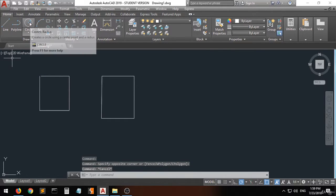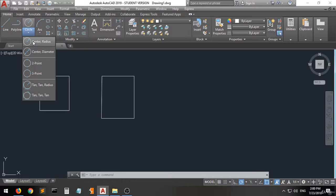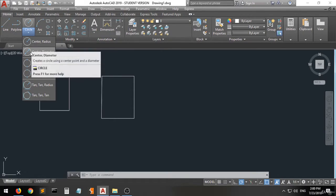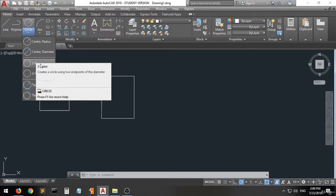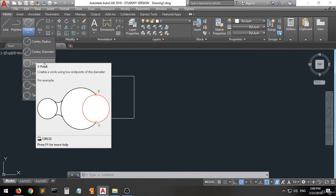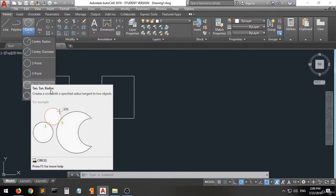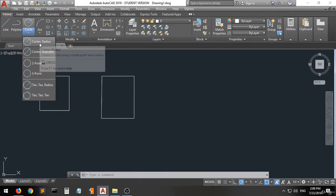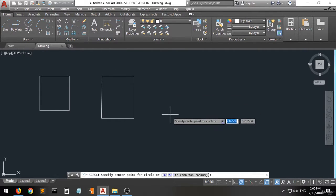When you open the circle command, there are several options for drawing a circle: you can draw it by determining the center and the radius, or by determining the center and the diameter, or by selecting two points, or three points, or using tan-tan-radius, or tan-tan-tan. Let's take each of these options and try them.